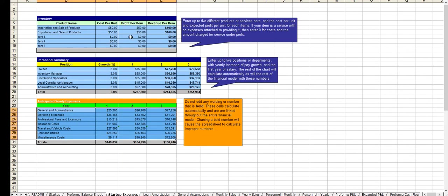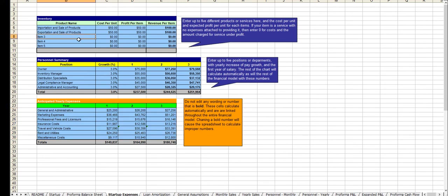Your revenue centers, and you can add additional ones as necessary. Positions and payroll. Your operating expenses.